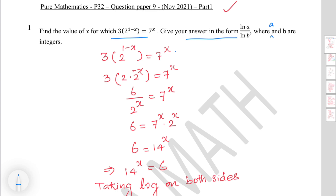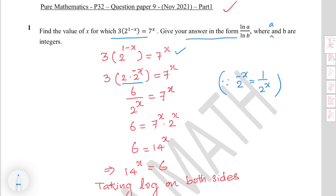Take the given exponential equation: 3 times 2 to the power 1 minus x equals 7 to the power x. The term 2 to the power 1 minus x can be written as 2 times 2 to the power minus x. So 3 times 2 is 6, and 2 to the power minus x is 1 over 2 to the power x. Applying that gives 6 over 2 to the power x equals 7 to the power x.